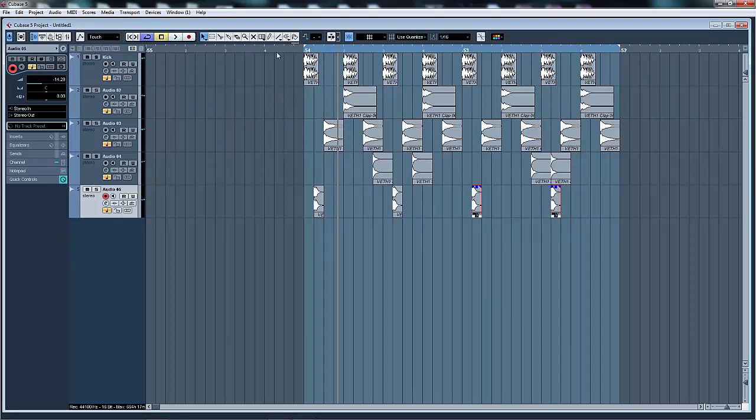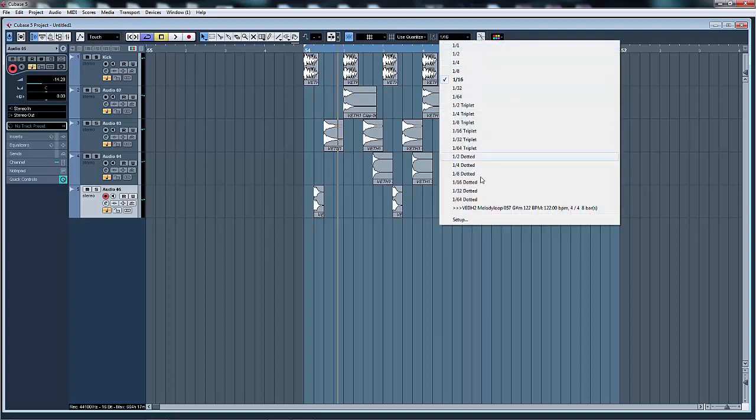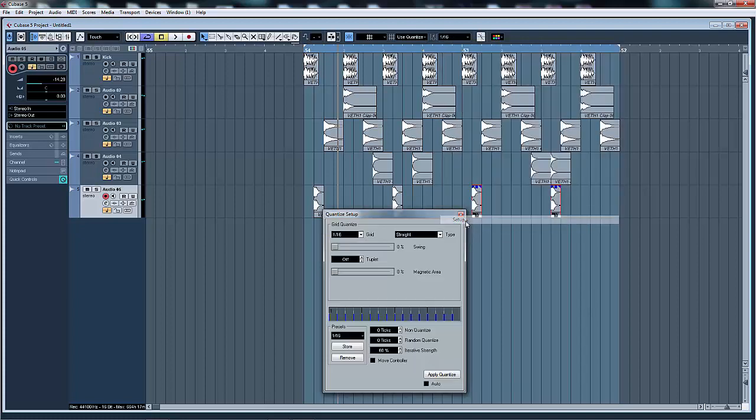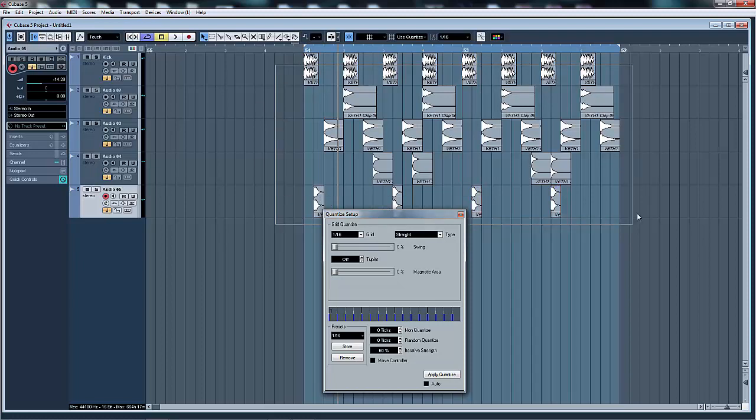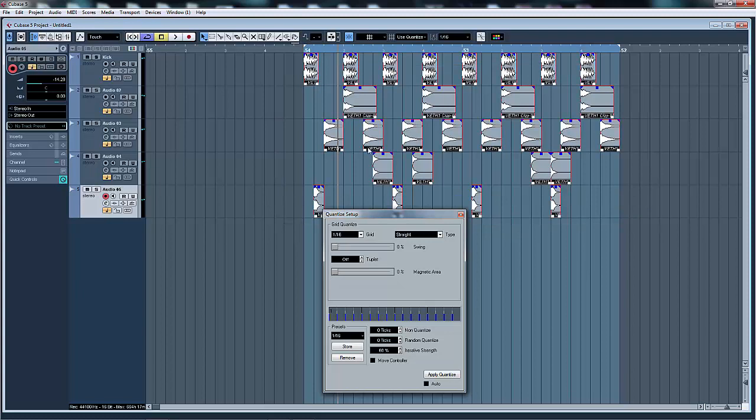And you've got your percussion, your cymbals, kick. So then what we're going to do is add some swing. That's the setup. Whatever you're using, FL Studio, Logic, whatever, you're going to have some sort of swing setting. And you can grab all your drums. The swing is only going to affect sounds that are hitting on the quarter notes, the sixteenths.